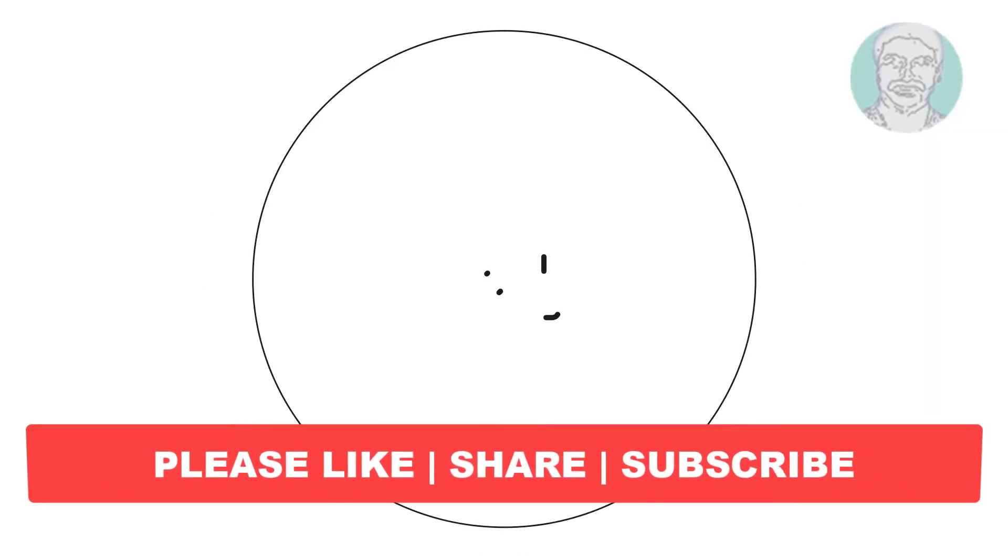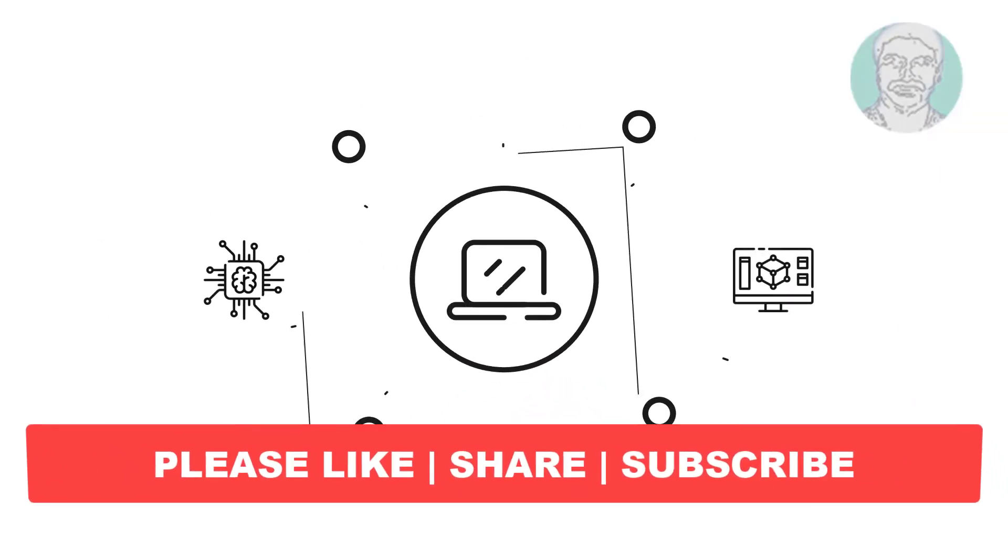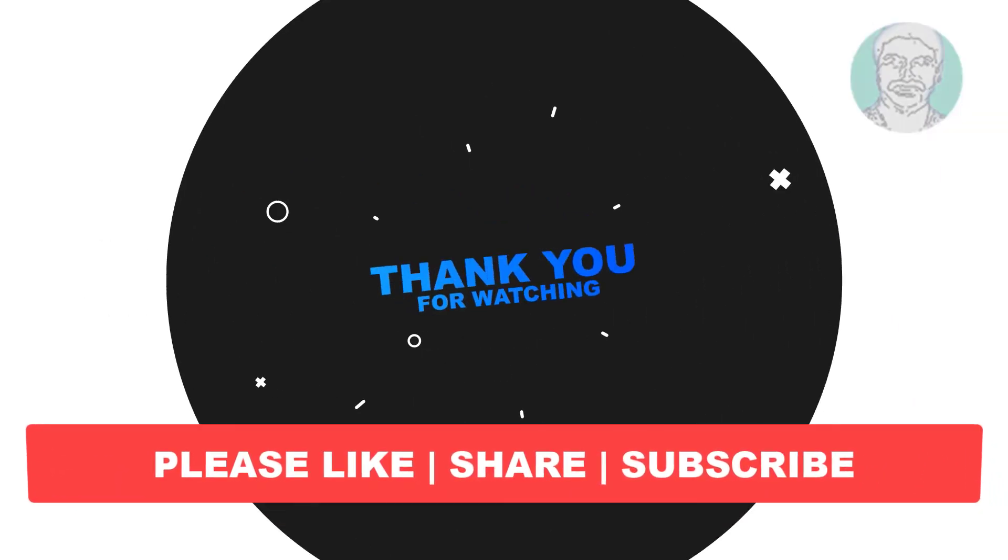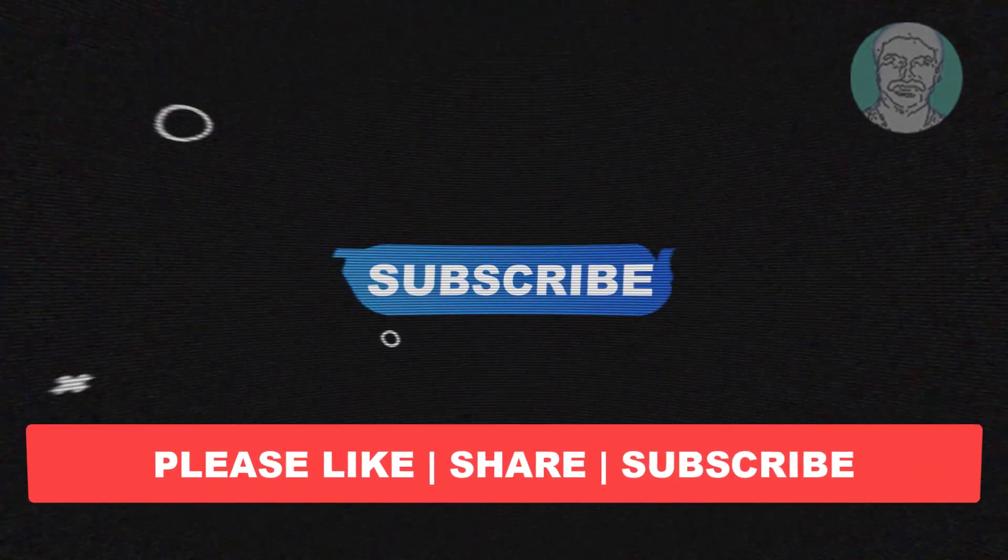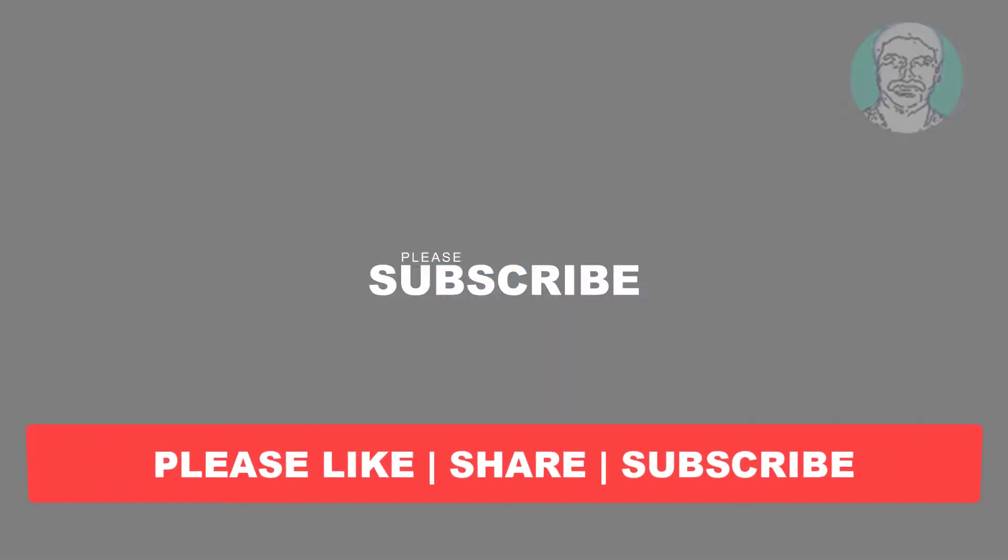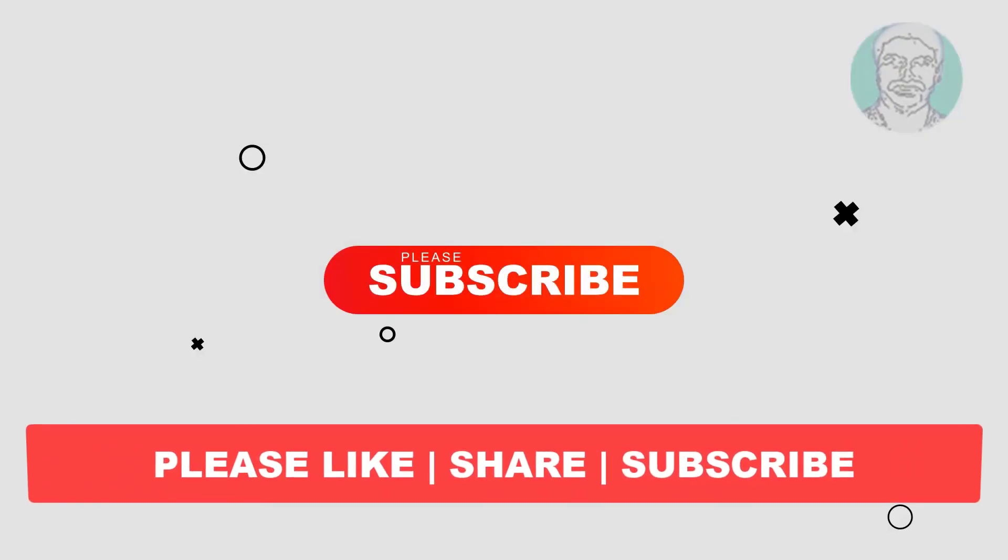I hope this video tutorial helps you, please like, share and don't forget to subscribe my channel, thank you very much, see you next video.